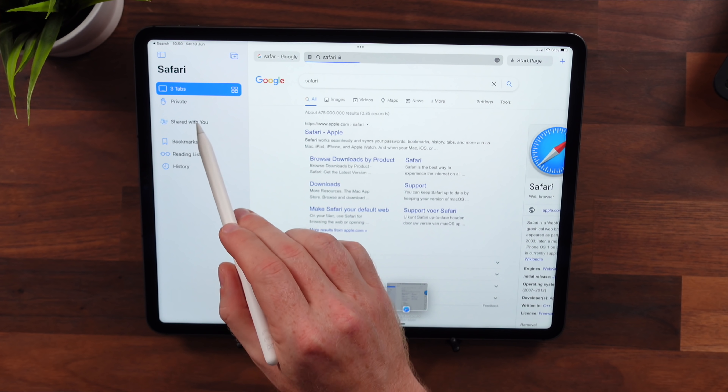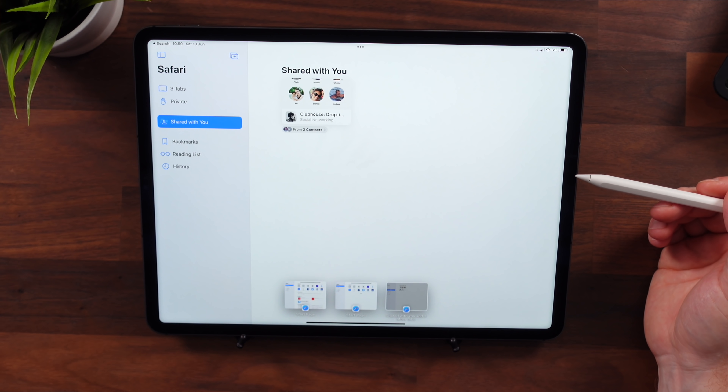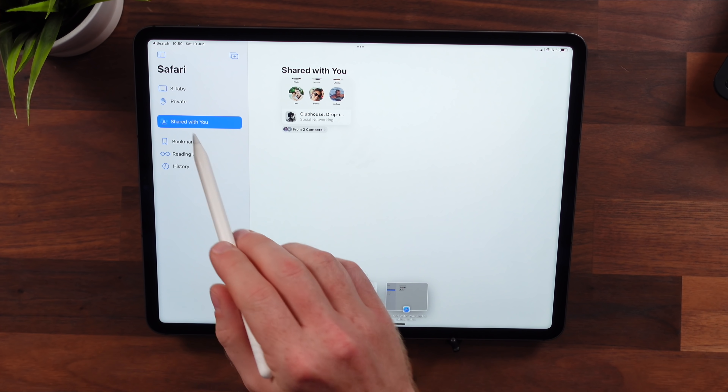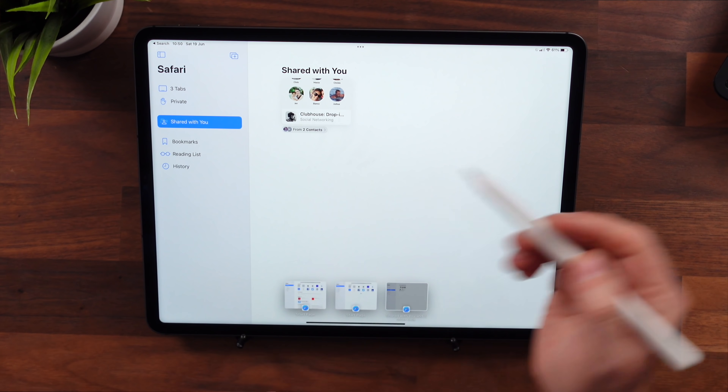Shared With You is essentially a place within apps like Safari, Apple Music, Photos, and Podcasts where things shared with you through Messages are collected. If you use the Messages app often, that's very useful. I don't use it that often — I'm based in Europe where it's just not that popular, possibly because there are so many Android users here.